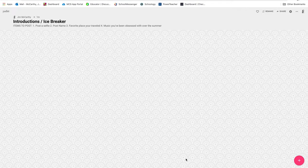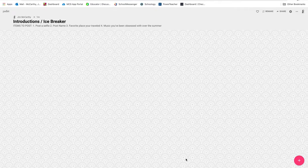Good morning, media students. It's me, Mr. McCarthy. Today, for a very short class period, we are going to do introductions and an icebreaker using Padlet.